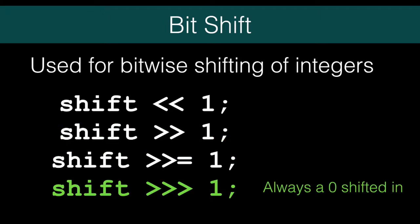Sometimes we always want to shift a 0 into the number. So, for that, we use the unsigned shift right. That has 3 greater than symbols. A 0 is always shifted in. Again, let's play with these in code.